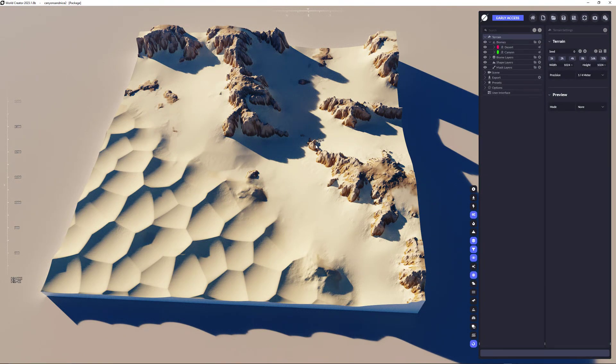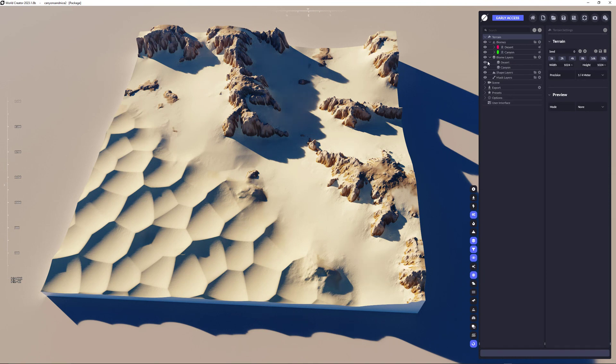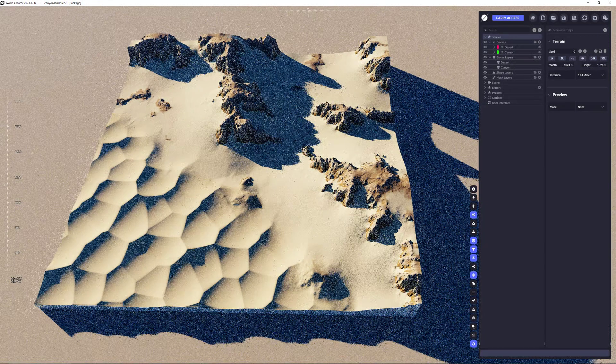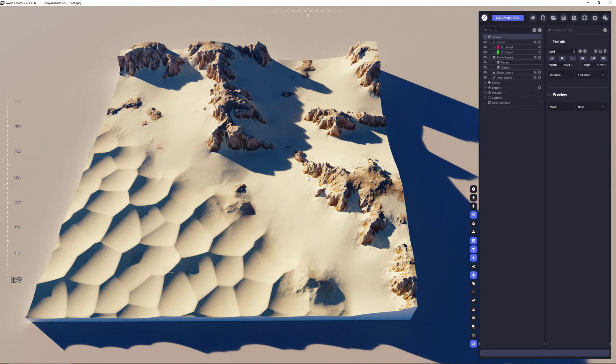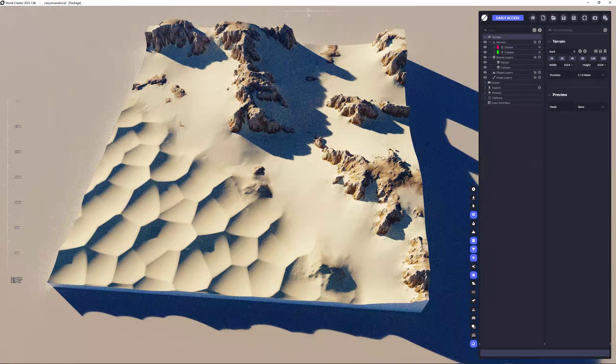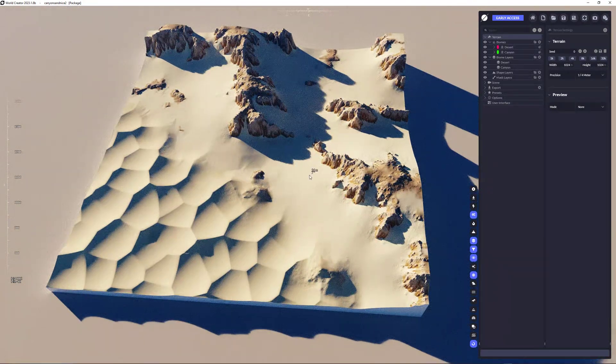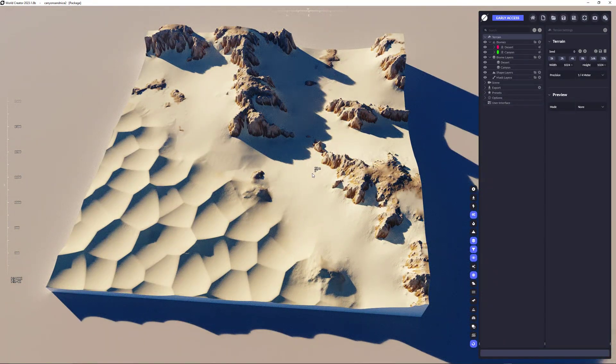Of course, you can add as many biomes as you want, you can add as many biome layers as you want. I mean, for this small terrain doesn't make sense that much. But if you're going up for really huge terrains, then of course, you would have more biomes available.